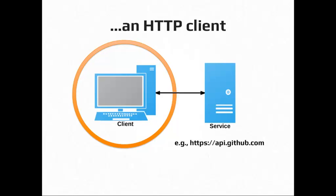So Guzzle is an HTTP client. It's not an HTTP server like most of our web applications are. It's the client. It makes requests. And so that's why we use it to communicate with web services.